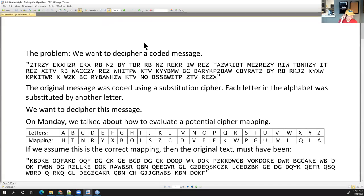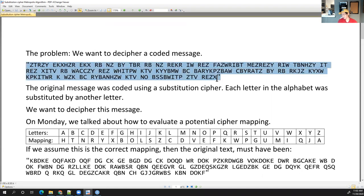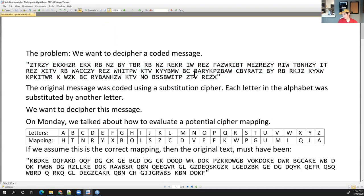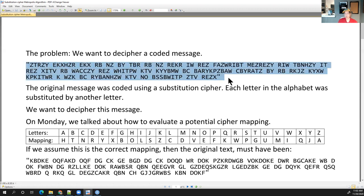On Monday, I introduced this problem — the idea that we want to decipher a coded message. We've intercepted this text, and every letter has been created with a substitution cipher, where each letter in the alphabet was substituted by another letter. We want to figure out what the original text is.